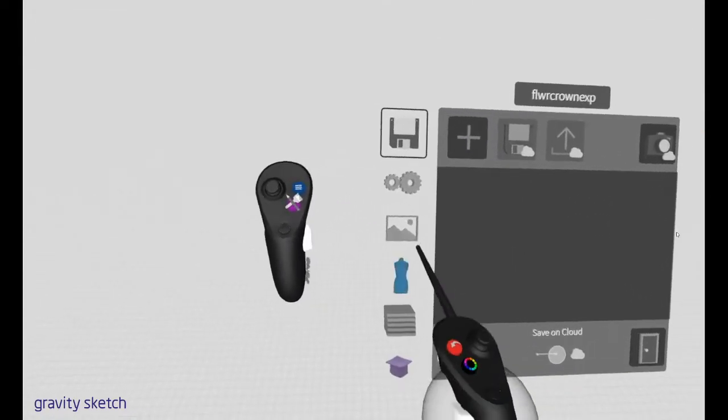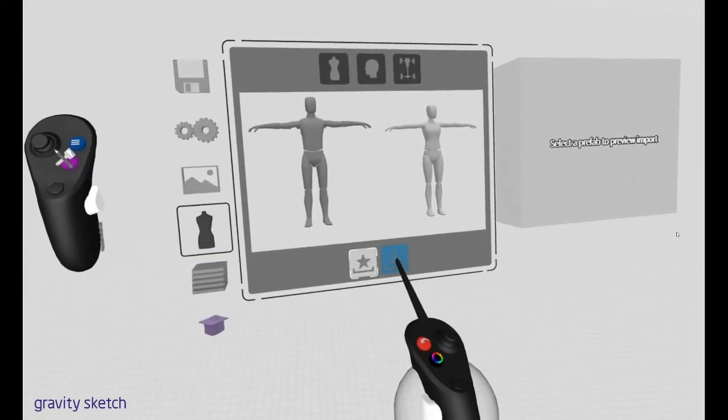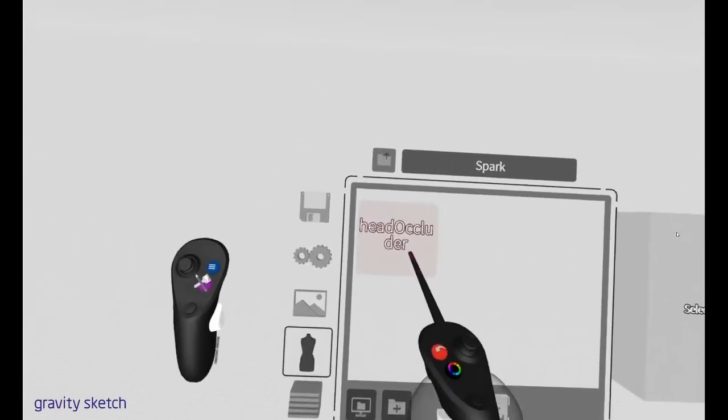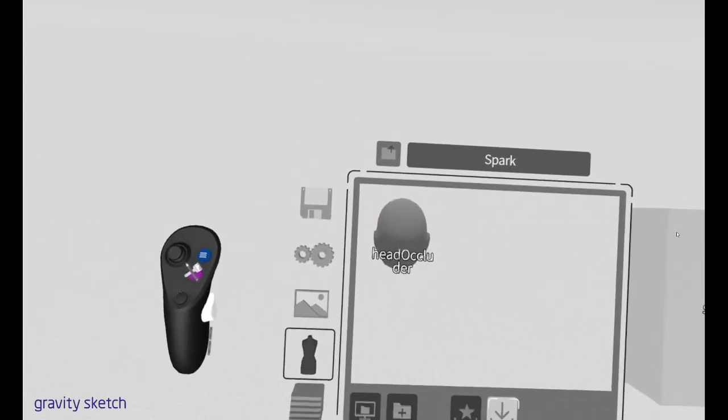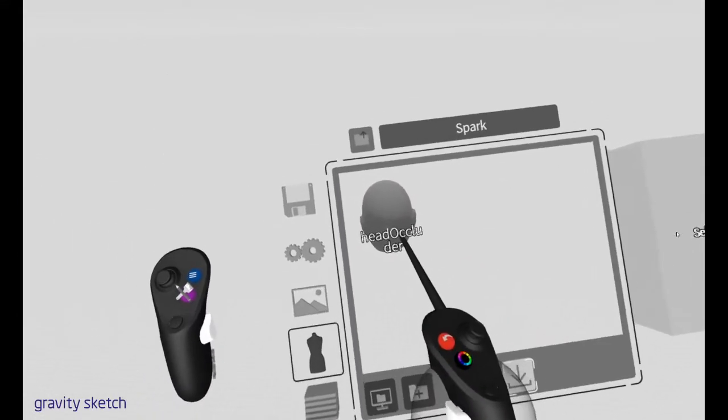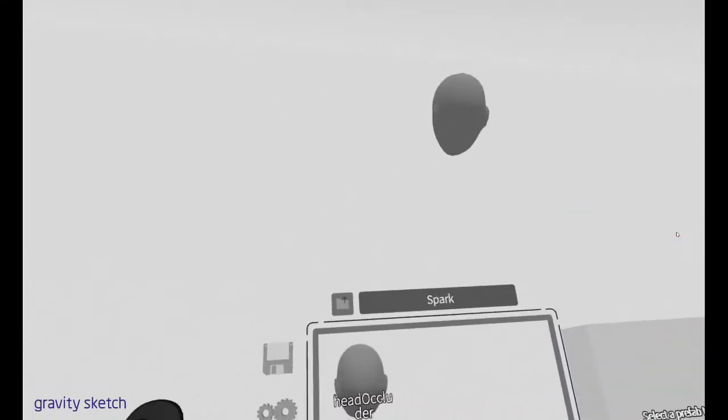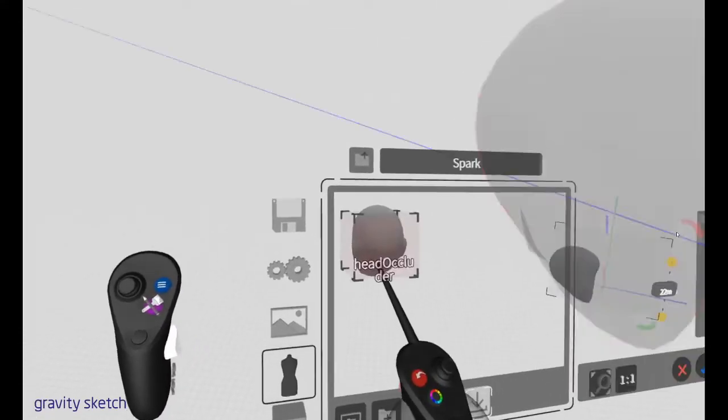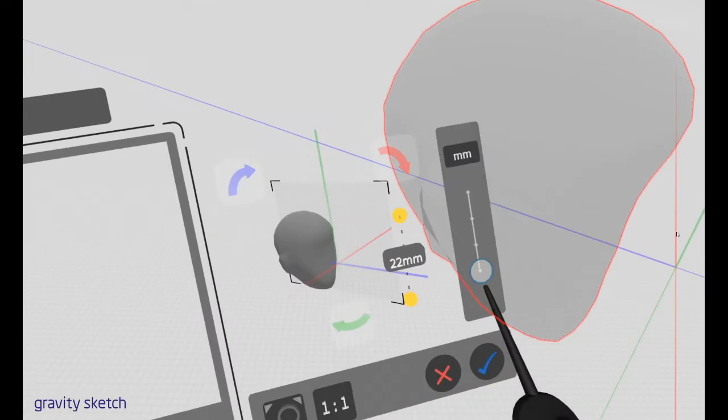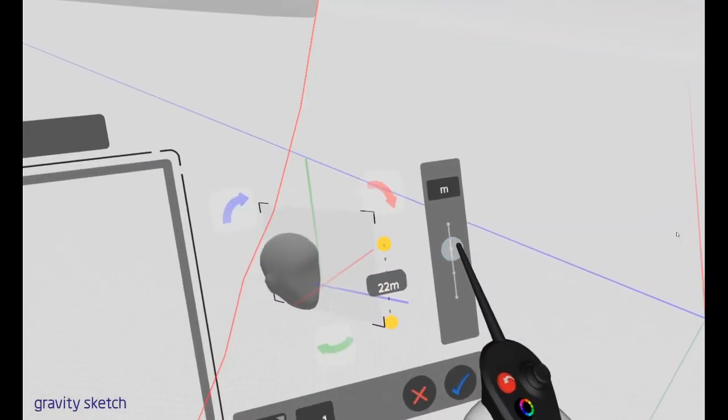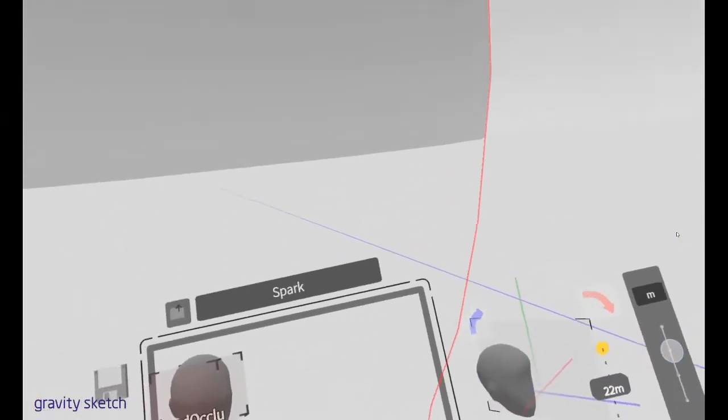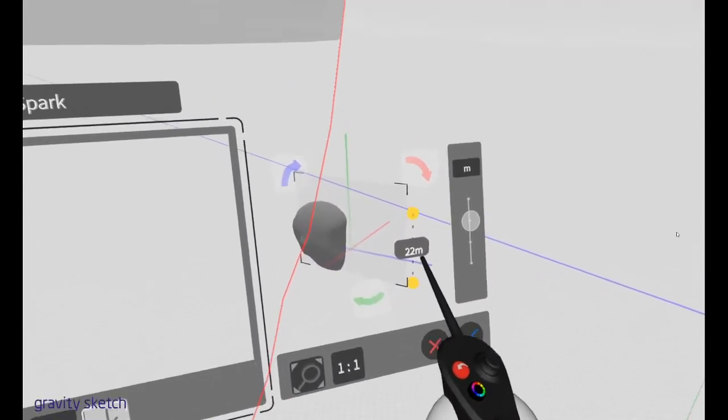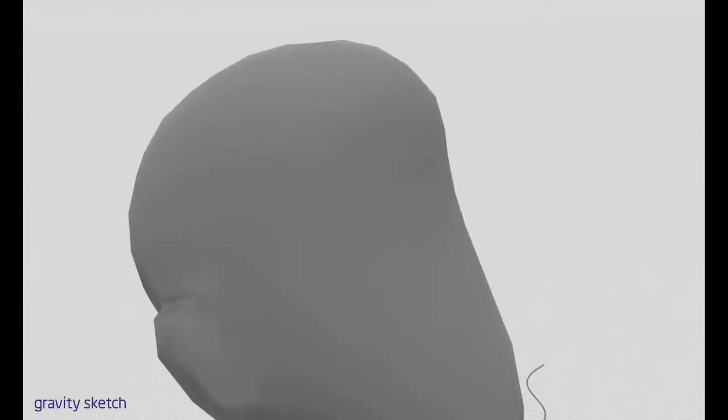We're going to go into prefabs and open up a custom prefab and I made a folder so open that head occluder object and you can just grab it and put it in the scene like that. But if you click it then you get a gizmo so you can place it and in this case I put it in the meters.